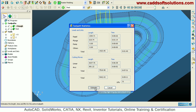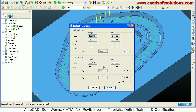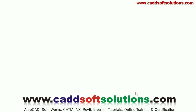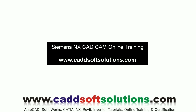In CNC machining you want lesser time and lesser tool loads, so you can take the time judgment from here. In this way you can use rest machining and view the statistics. Thanks for joining, we will stop here.